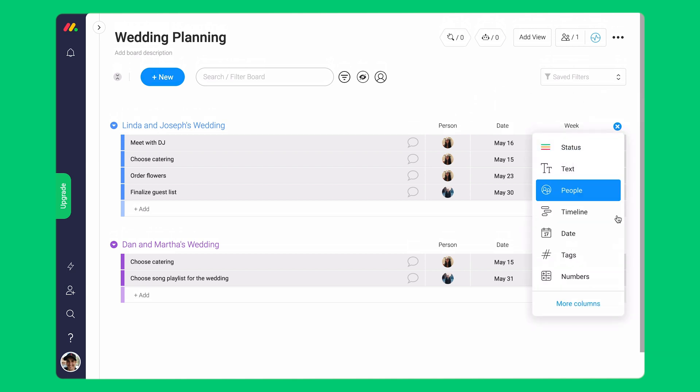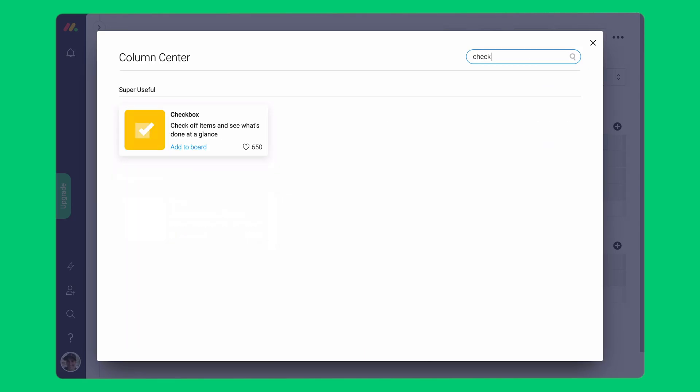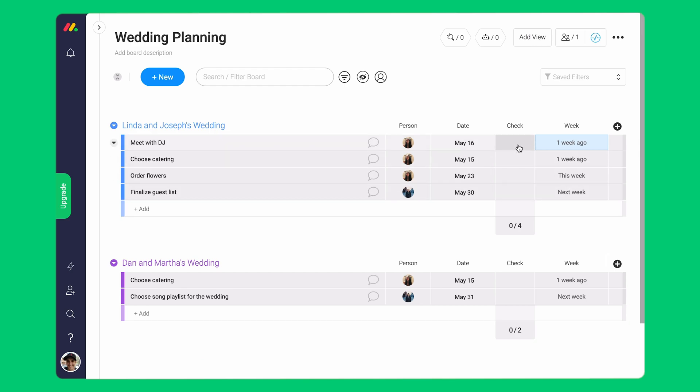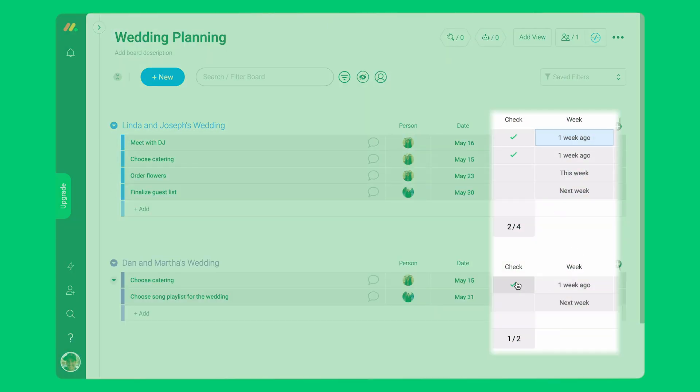Another way I can simply see if something was done or not is the checkbox column. Both these columns give you a way to keep track of all your tasks in a visual way.